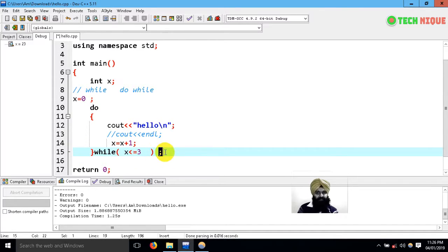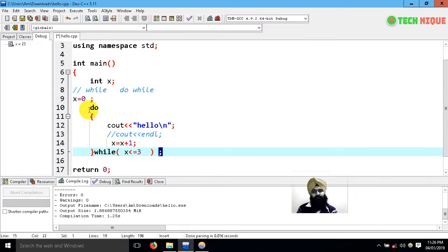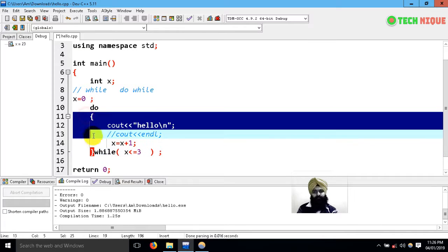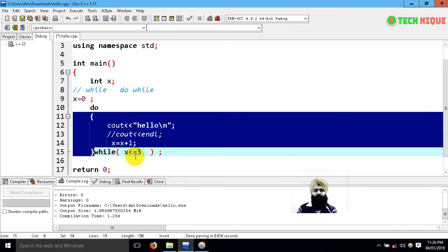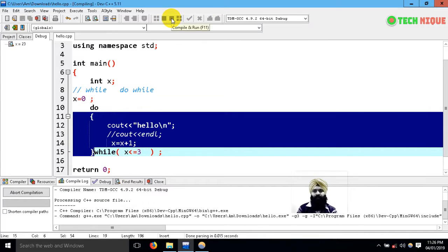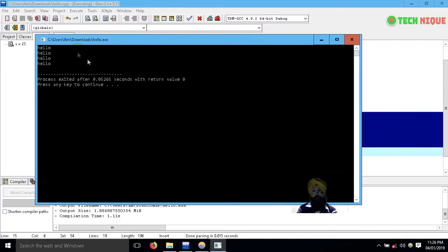It means there is one free entry to this block. After that the condition is checked. Now if I compile the same program, you can observe that same output is there.